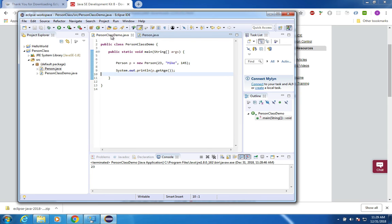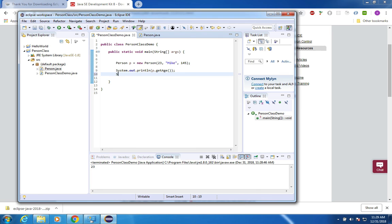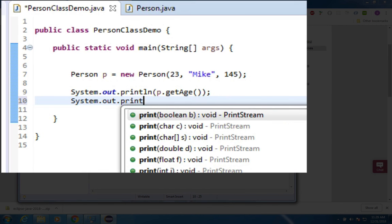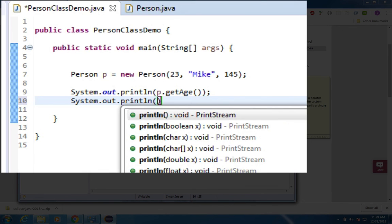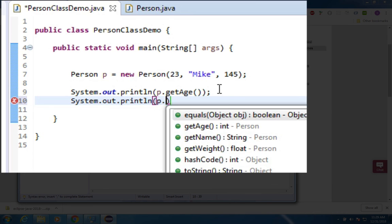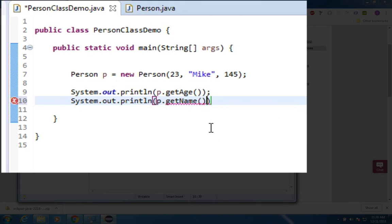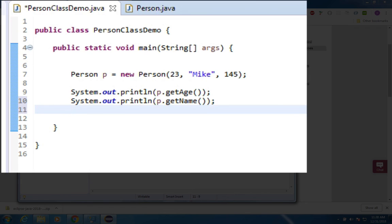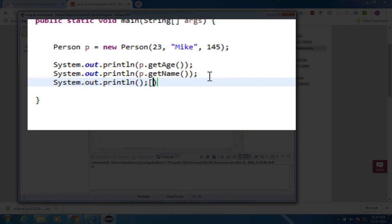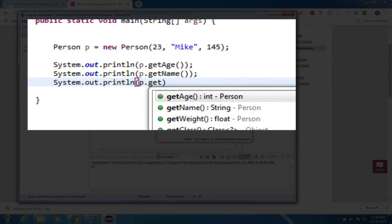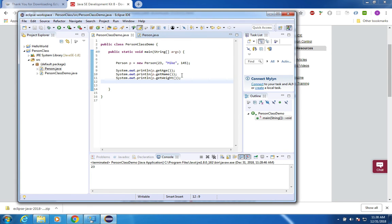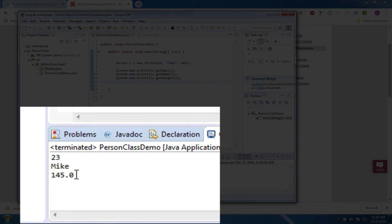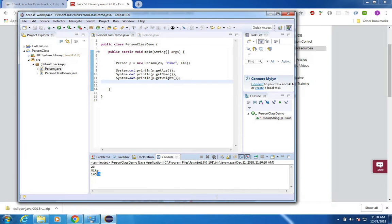Let's go back into person class demo. And let's see if we can get some more information here. I want to print out his name and his weight. So I'm going to do the same print line. And let's type in p dot get. And you can see, I have get age, get name, and get weight are choices. So I'm going to print his name and I'm also going to print his weight. Let's see what happens. And when I run this program, I get 23 mic and 145.0. And I'll see you in the next video.